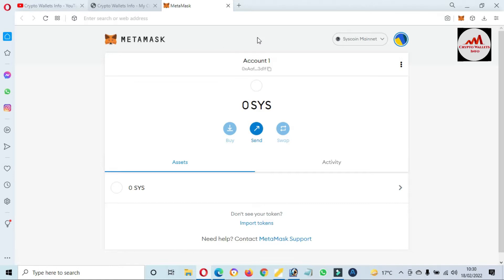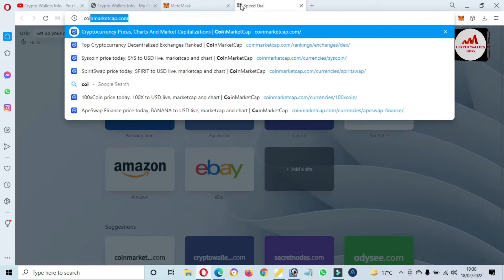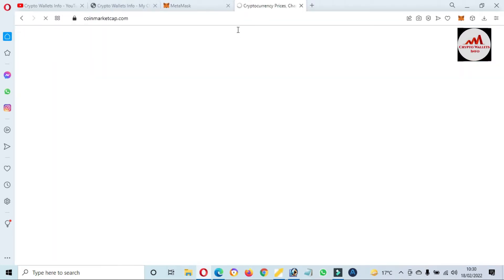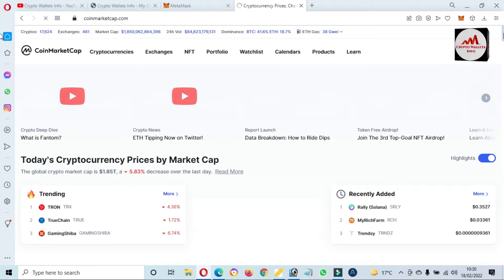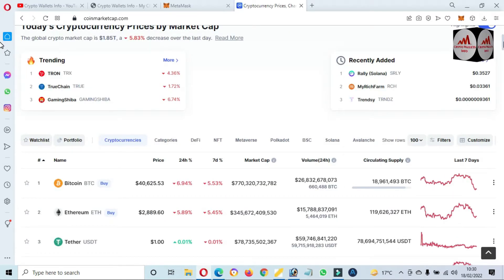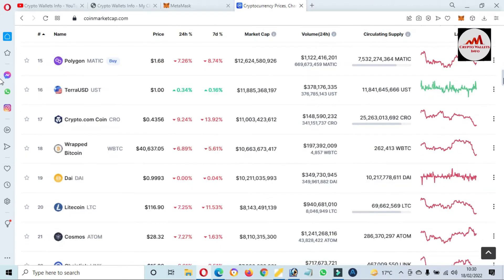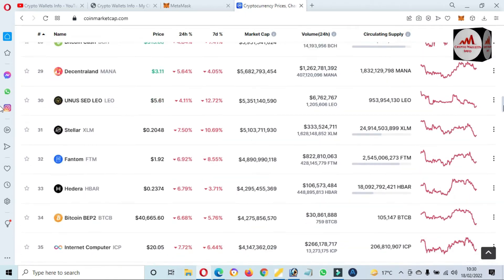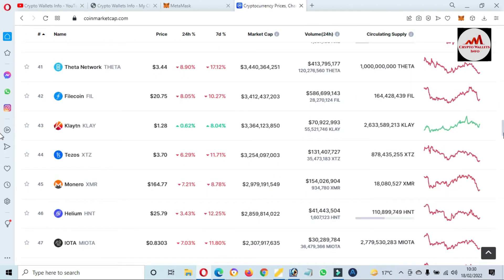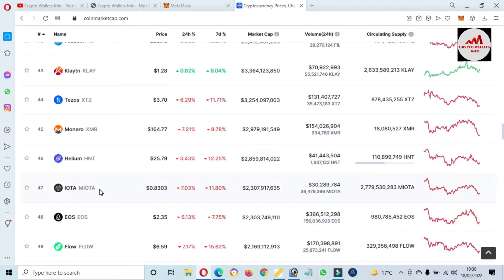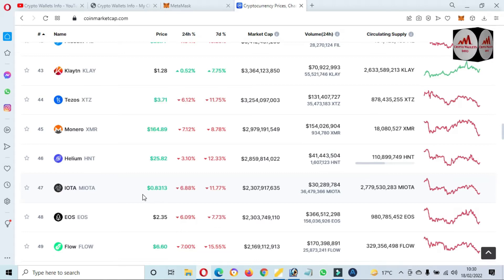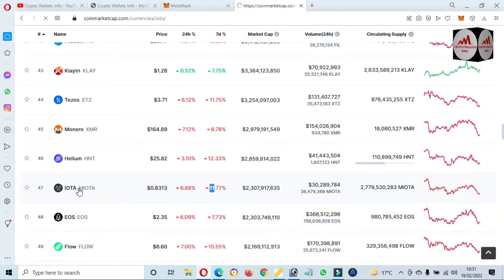Now I'm going to open CoinMarketCap. CoinMarketCap is open in front of me, and at this time Bitcoin price is $40,000 plus. I'm going to check the rank of IOTA — at this time the rank is number 47, price is 83 cents, down 7% in 24 hours and 11% down in seven days.